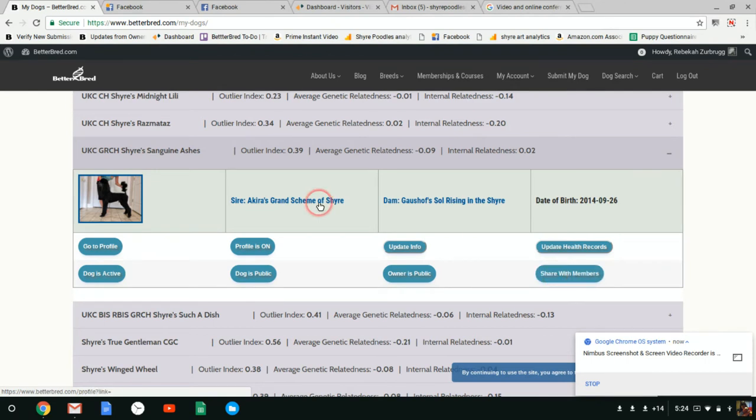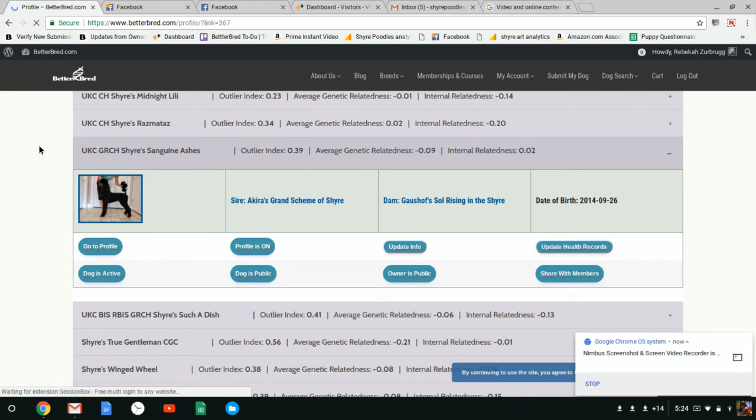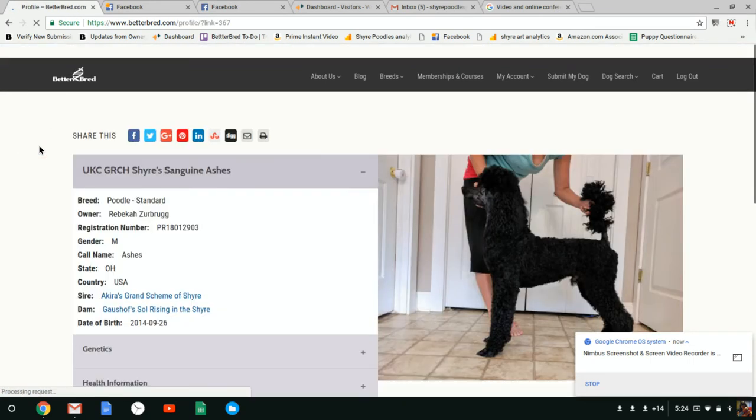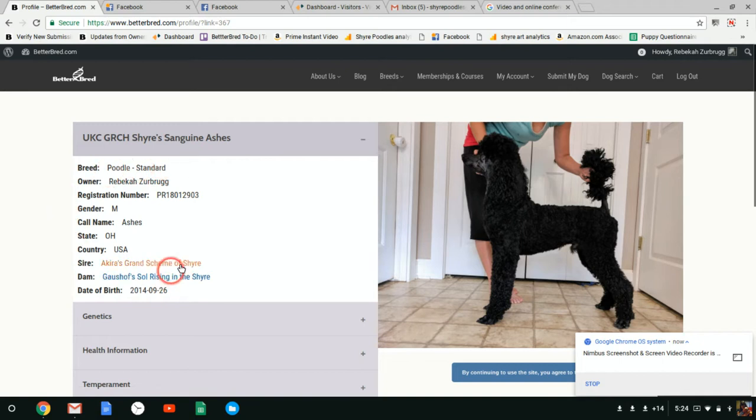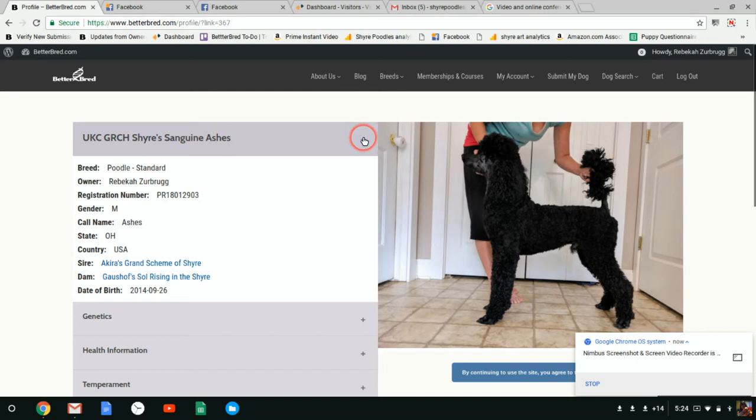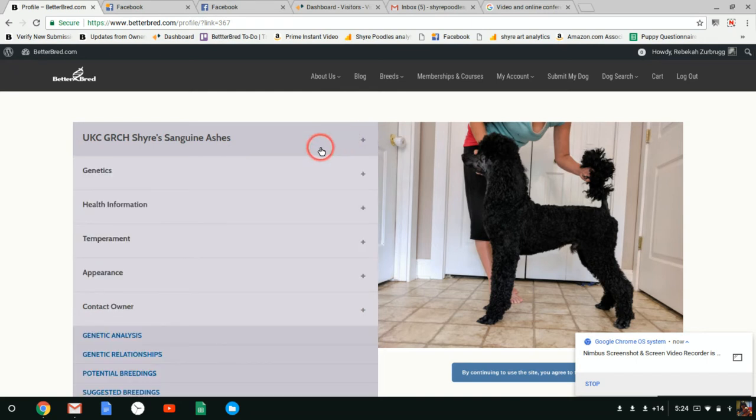I'm going to go up here and click on the profile and show you our new profiles. Here you can see here's his photo and this is his general information. As you can see, I made my ownership public so now you can see I am the owner. You can collapse each one of these sections and make them bigger if you want to see them.